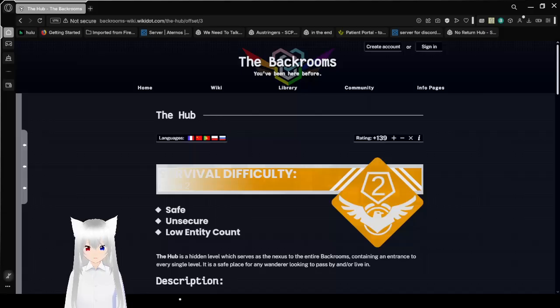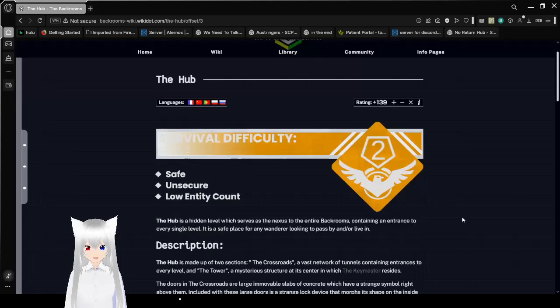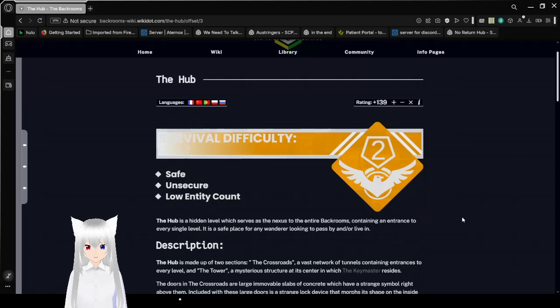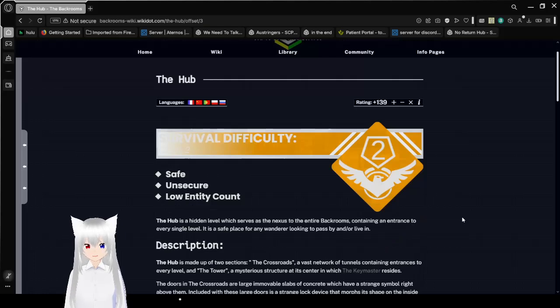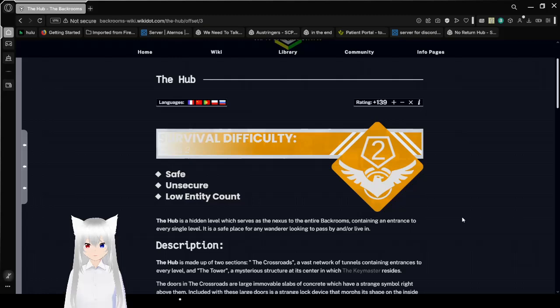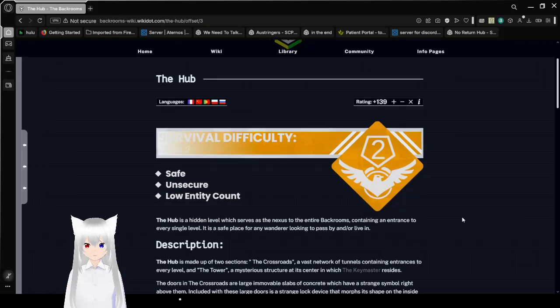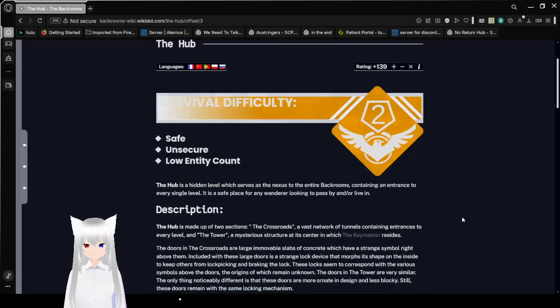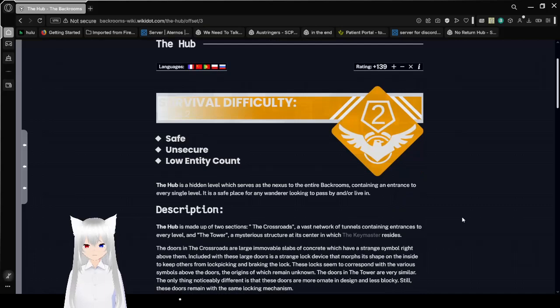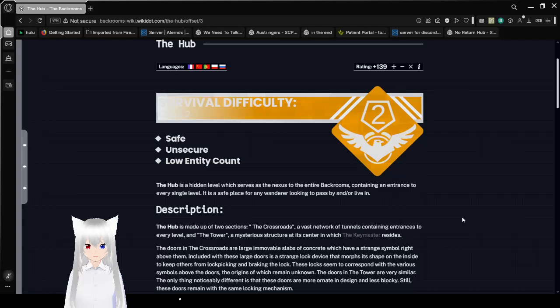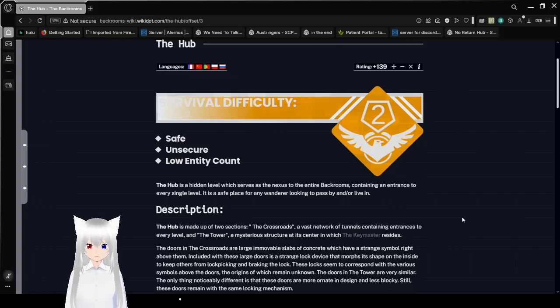Crossroads 2, Electric Boogaloo. Survival Difficulty Class 2: Safe, Unsecure, Low Entity Count. The Crossroads is a hidden level which serves as a nexus to the entire backrooms, containing an entrance to every single level. It is a safe place for anyone to pass by and or live in.